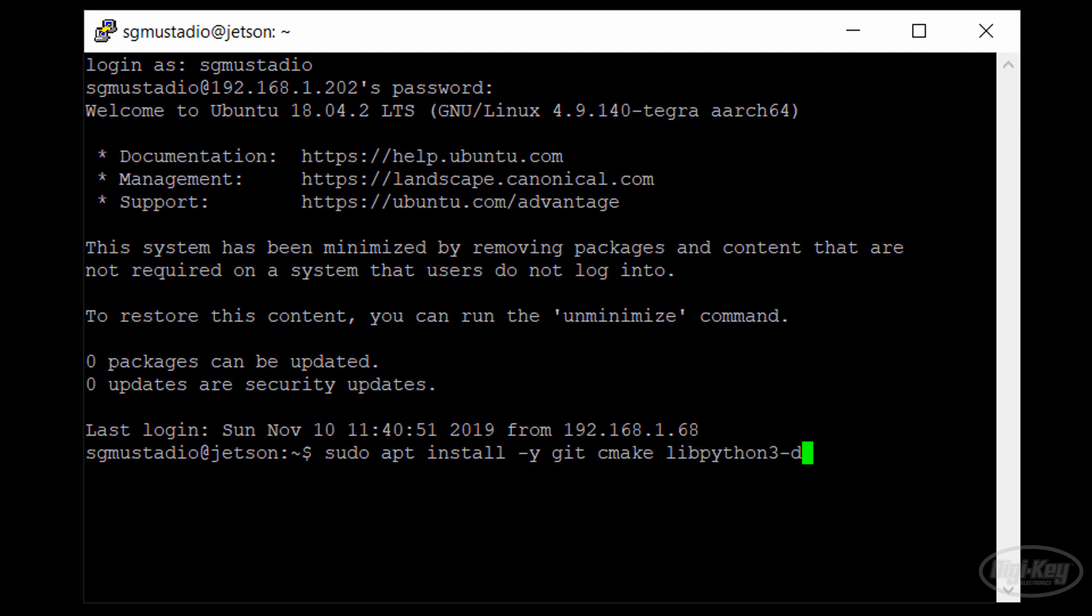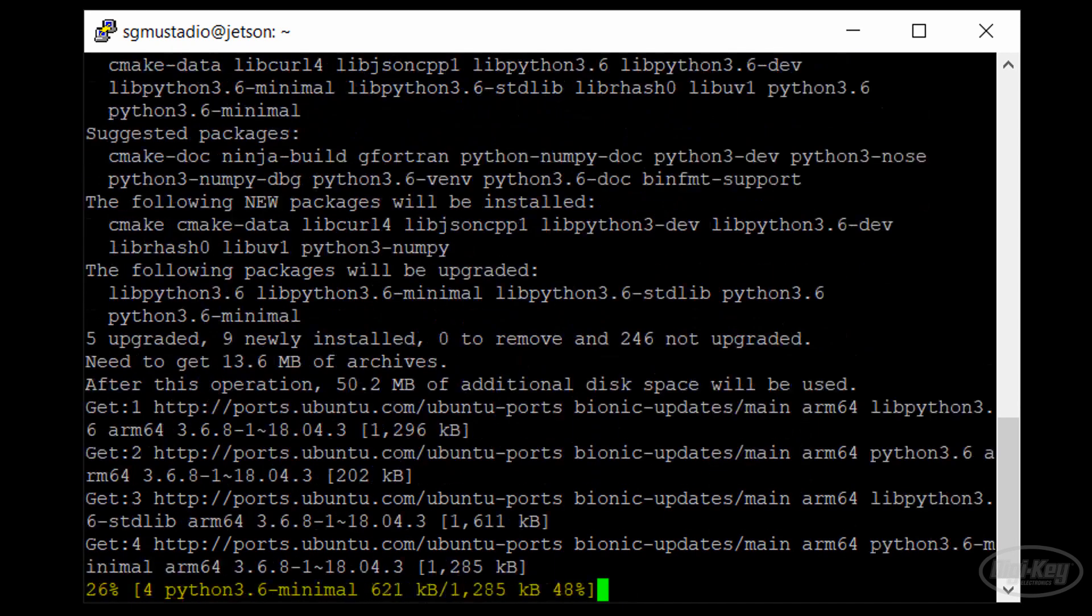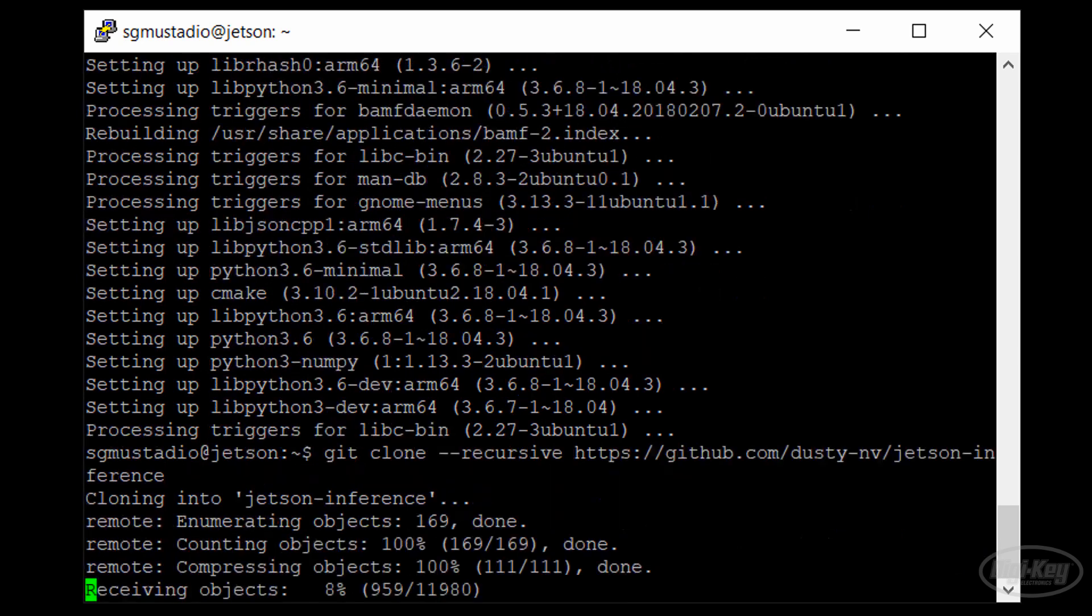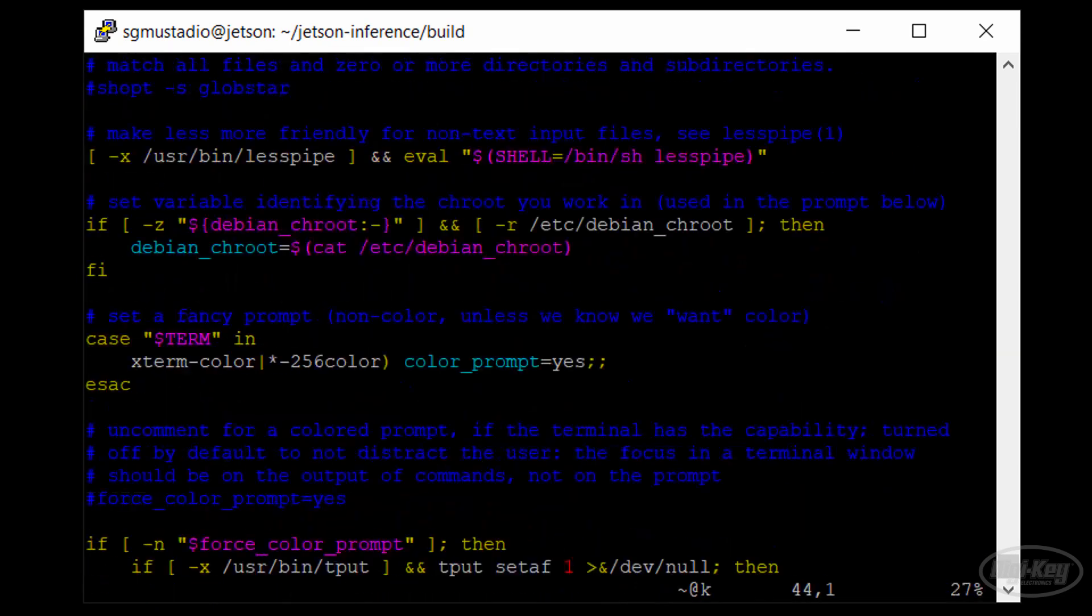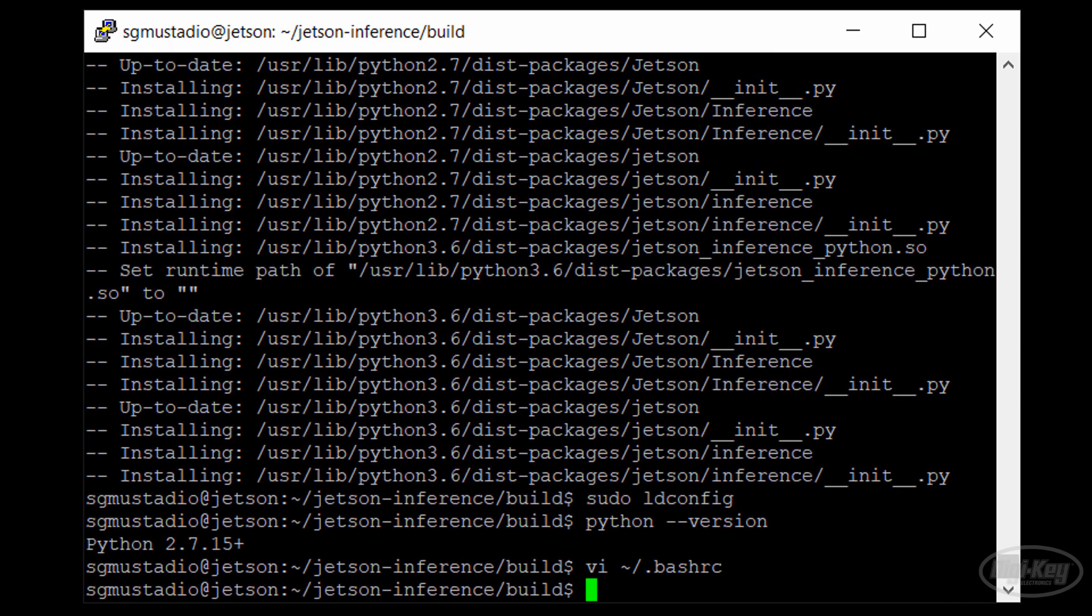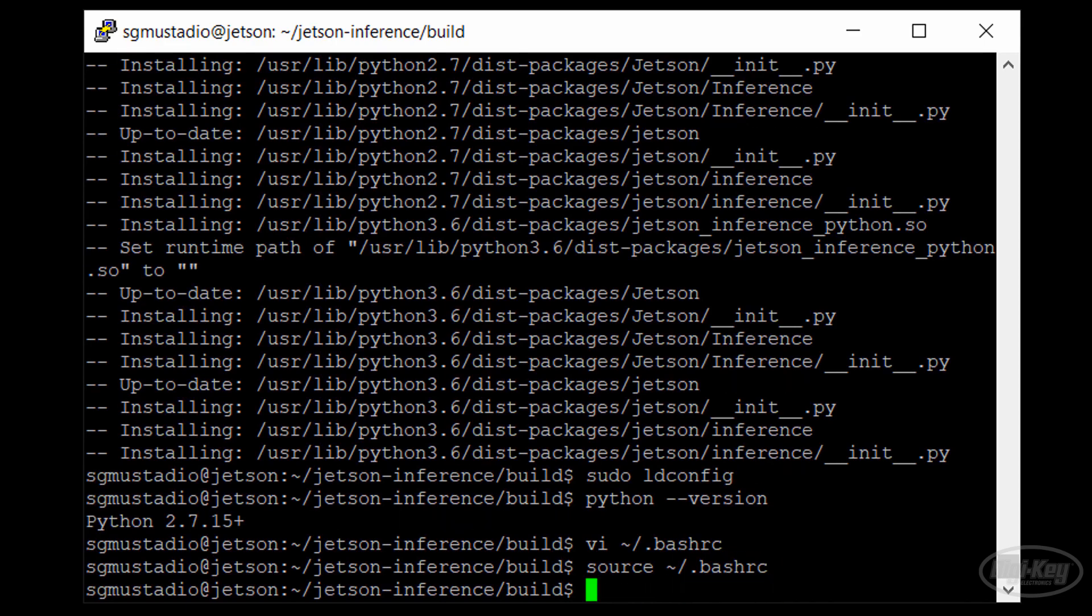Last time, we installed the Jetson Inference repository from NVIDIA, which comes with a few demos that we're going to try out. Additionally, we set up the system to use Python 3 as default. Please go through these steps if you have not done so already.